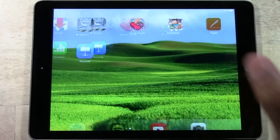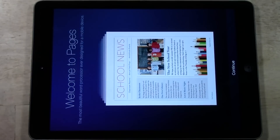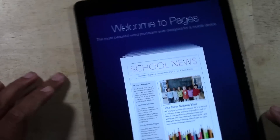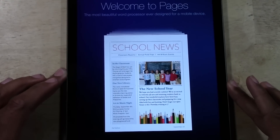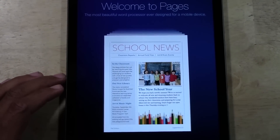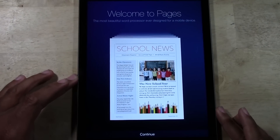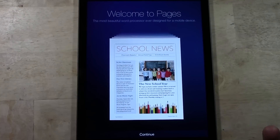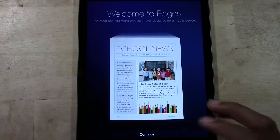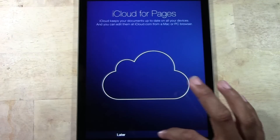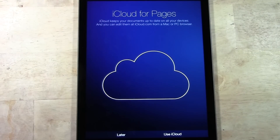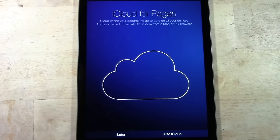First, we're going to look at Pages, which is the Microsoft Word equivalent. The cool thing about Pages that I've always liked is there are a lot of cool templates in there. So maybe you want to build something but you're not sure what you want it to look like. If you use iCloud, it's pretty cool because you can actually log in on iCloud.com and look at your documents.